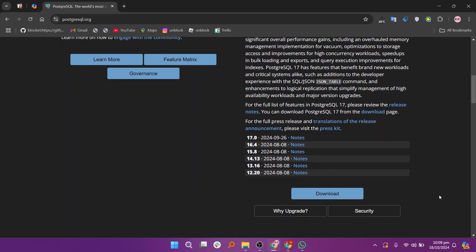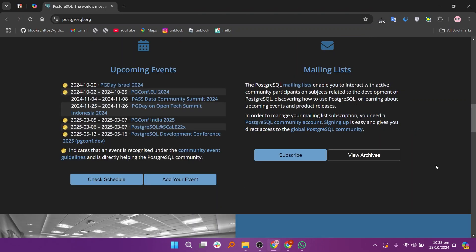PostgreSQL is seen as a powerful, feature-rich database, trusted by large enterprises and startups alike.